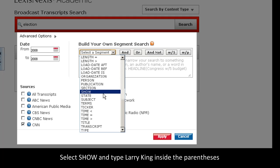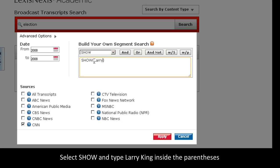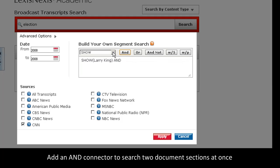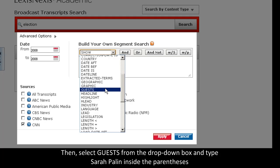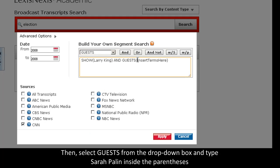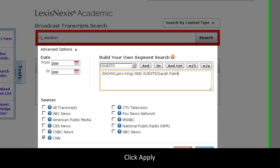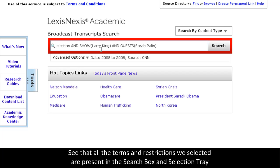First, I will select show since I know the name of the show, and I'll type Larry King. I'll add an and connector since I want to search through two sections at once. And I'll select Guest and enter Sarah Palin. I'll click Apply, and you can see all of my selections are made right here in the search box.